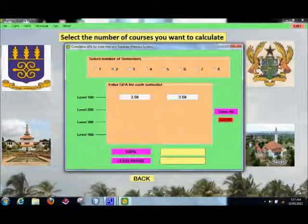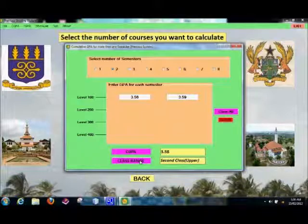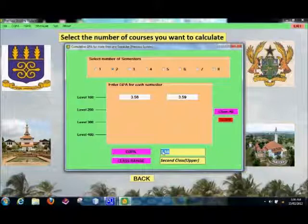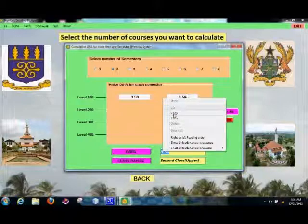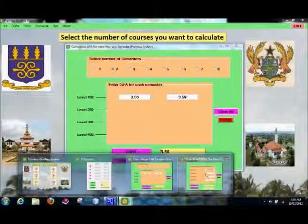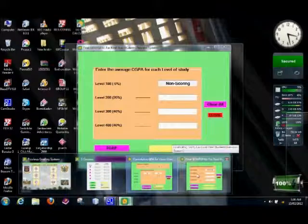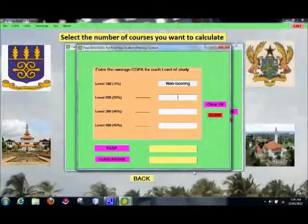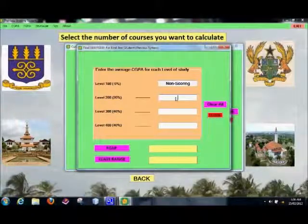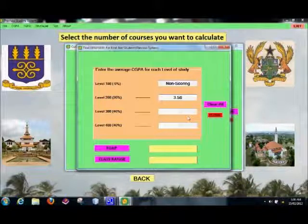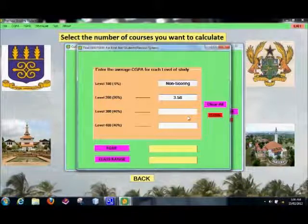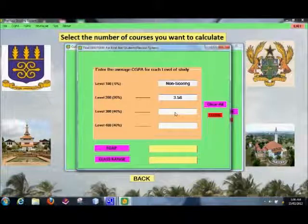Then I still have something I can paste: 3.59. So for level 200, this is what I had — I can copy this, then go to the Final GPA tab, click it, and paste it here. That is it. My final GPA for level 200 for both semesters is now entered.